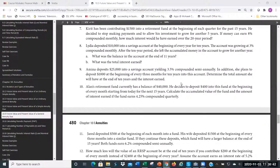Before we start, can you tell me what two things are happening in this question? We've got a $25,000 amount and then we've got deposits of $1,000. A deposit of $1,000 at the beginning of every three months is a regular payment — so that's an annuity.